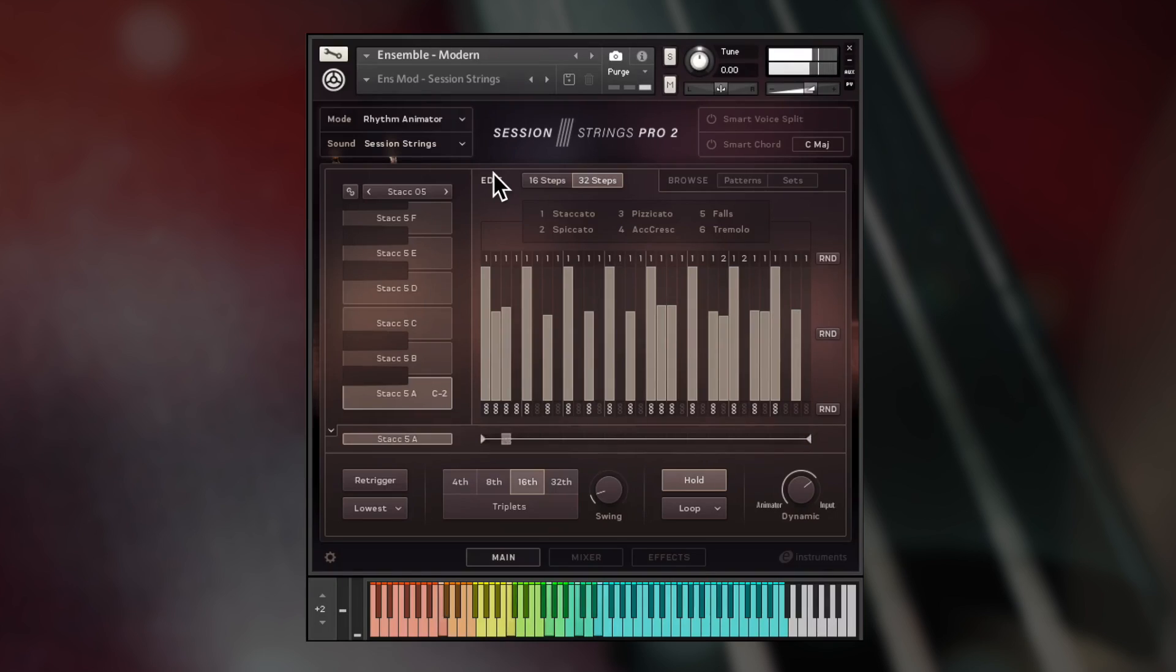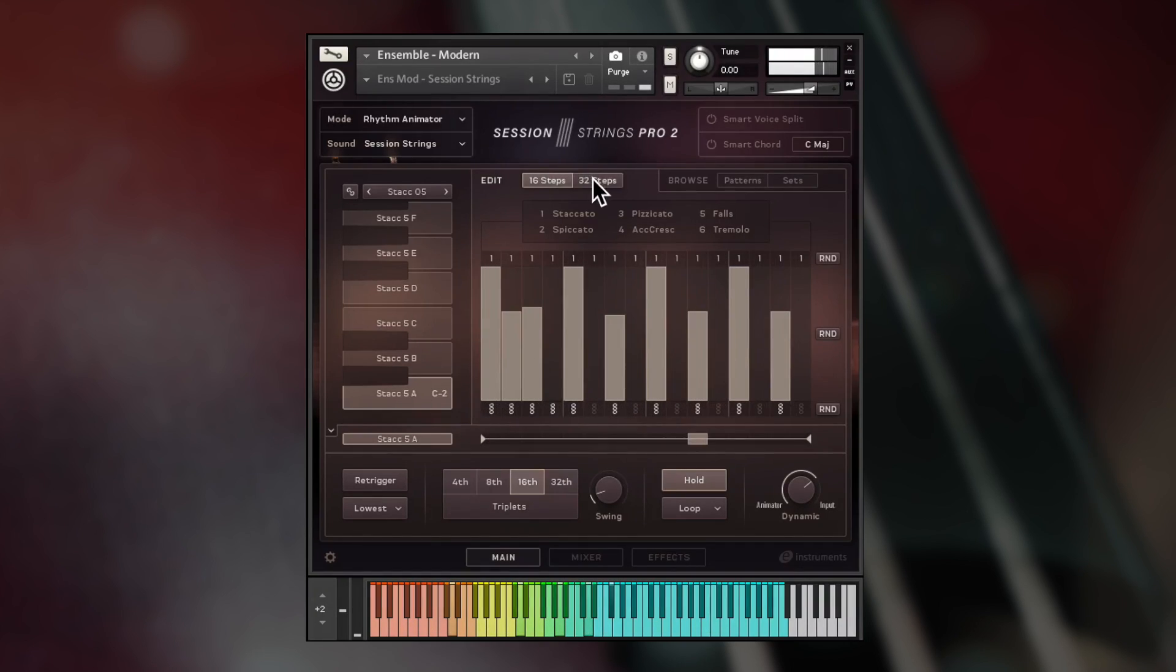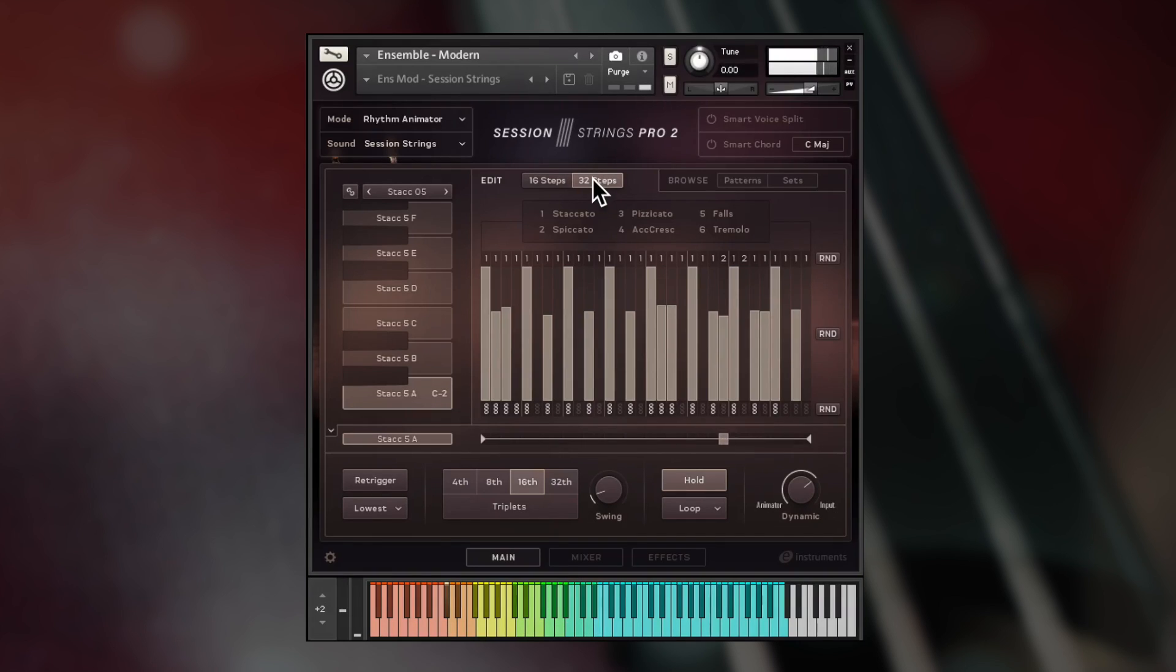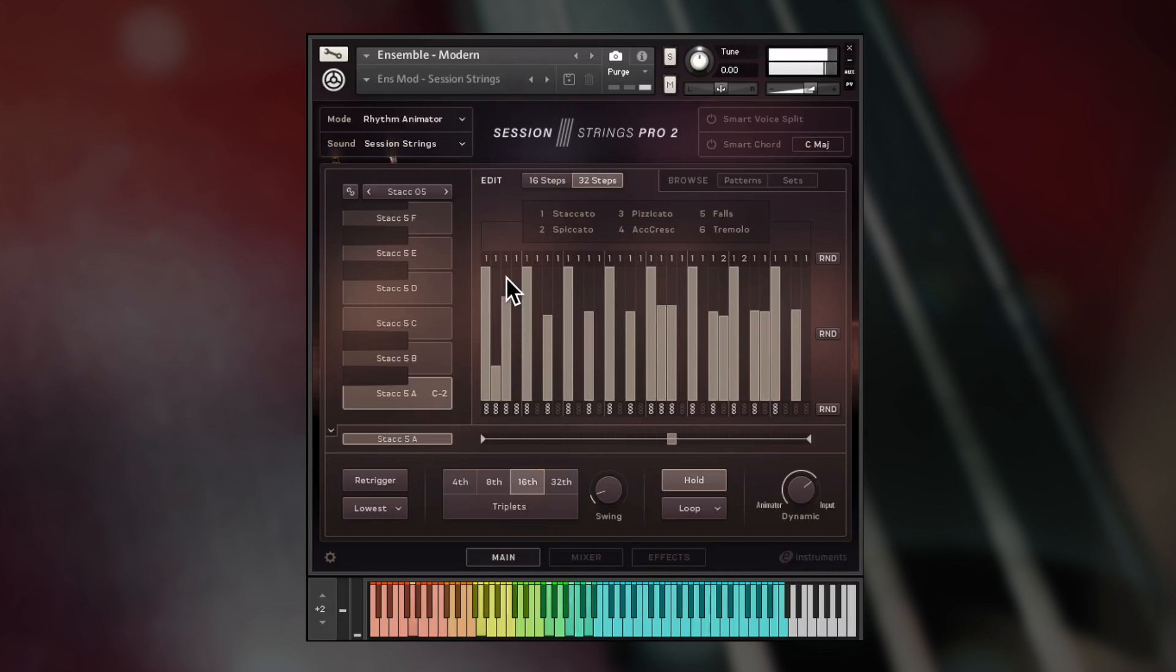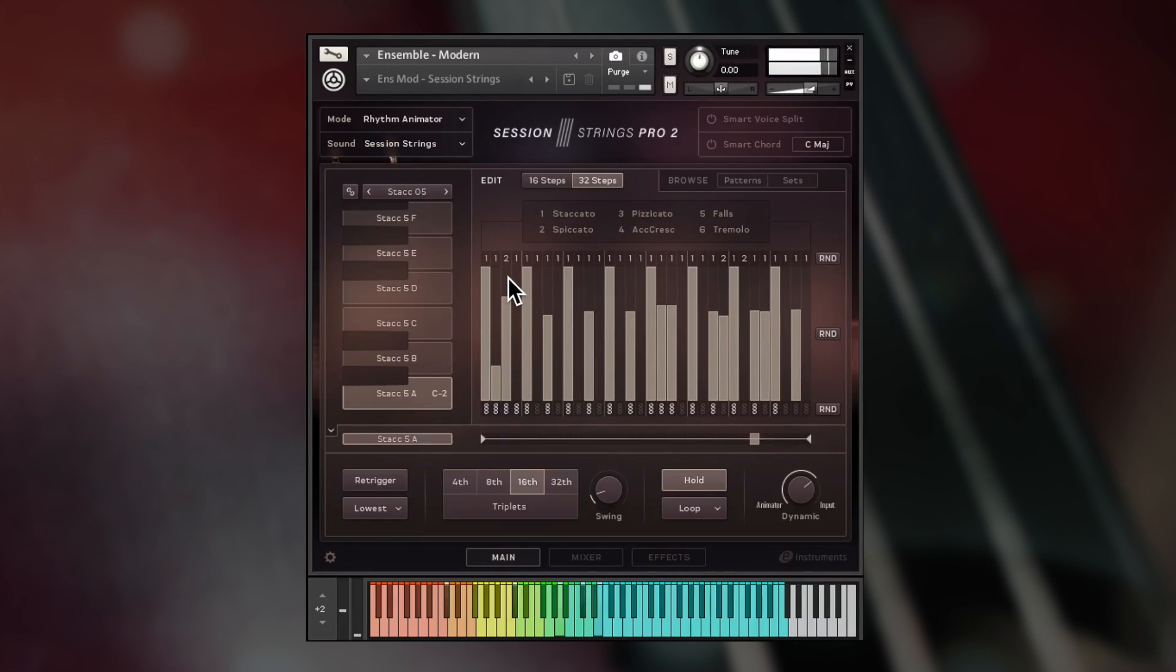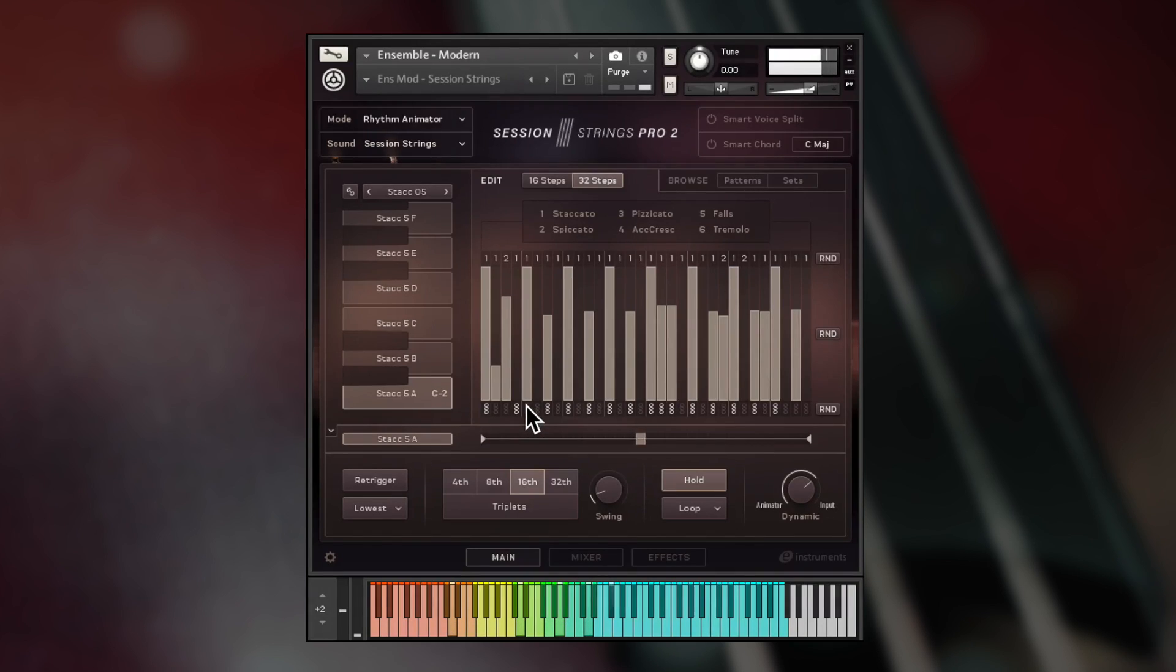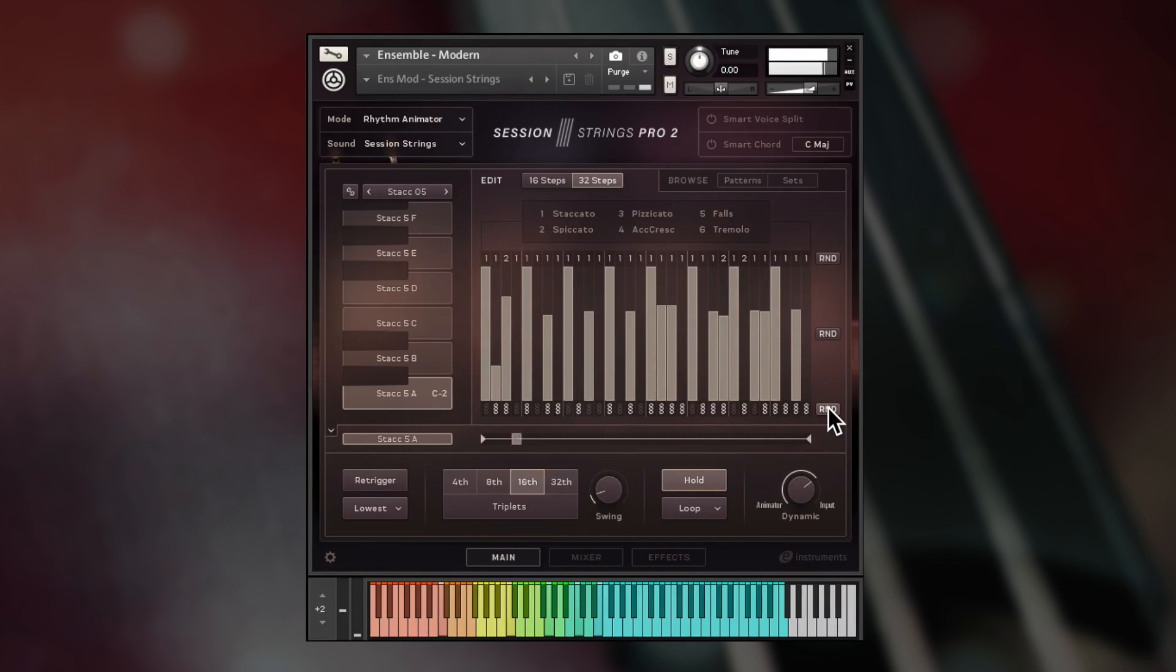Rhythm animator mode is based around an arpeggiator and step sequencer of 16 or 32 steps. A playing style and velocity level can be defined for each step, and they can also be toggled between single arpeggiator notes and the full chord. You can even use random generators for the parameters.